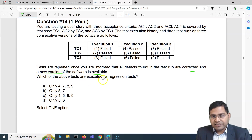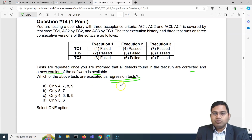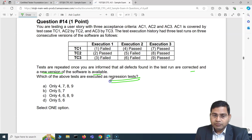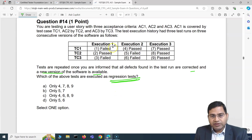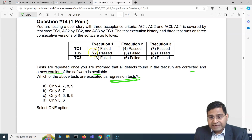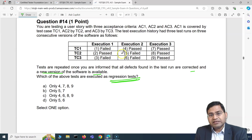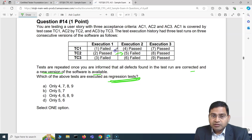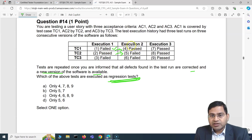The question asks which tests are executed as regression tests. We need to understand the difference: confirmation testing (retest) is when a previously failed test case is re-executed after a fix in the new release. Regression testing is when a previously passed test case is executed again in the next release to check that the fix didn't break it.